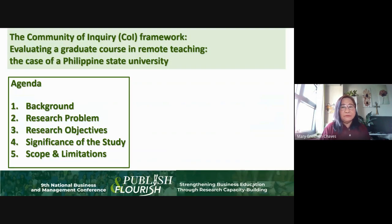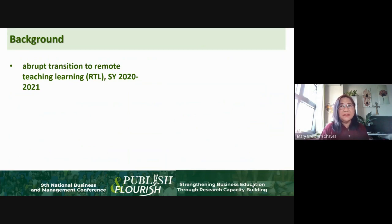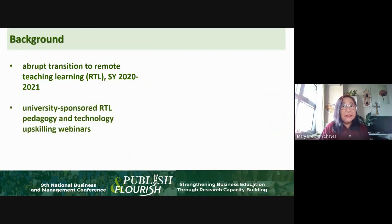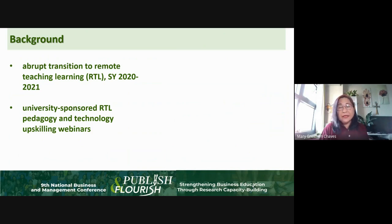Our agenda is as follows. As a background, school year 2020–2021 was unprecedented. We all witnessed the abrupt transition to remote teaching and learning, and this includes the University of the Philippines where I teach. We underwent, as faculty members, university-sponsored remote teaching and learning pedagogy and technology upskilling seminars.